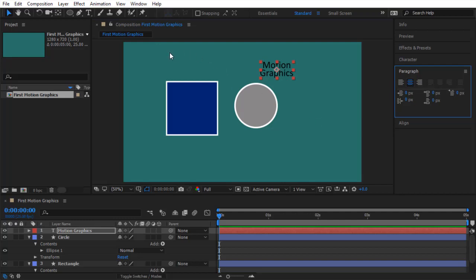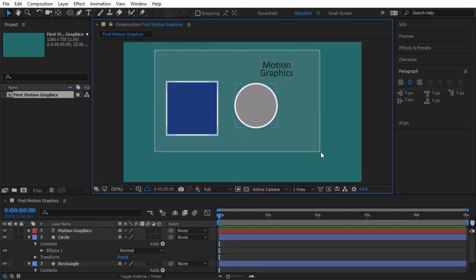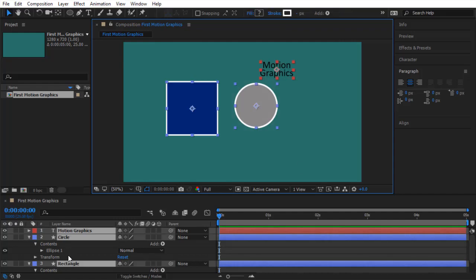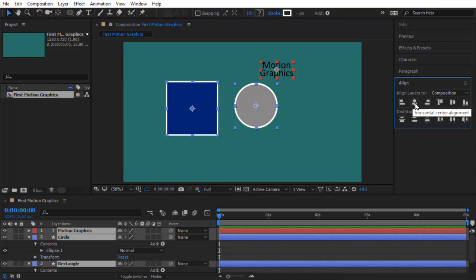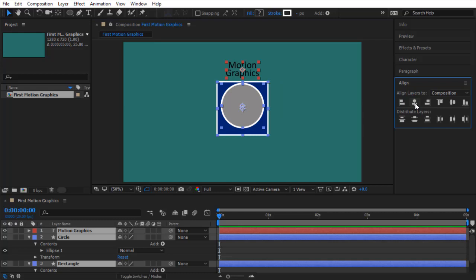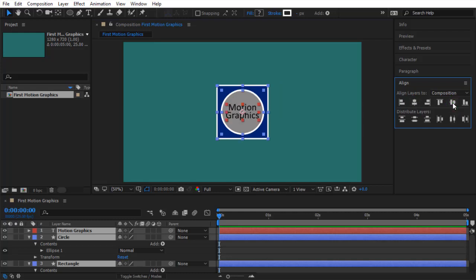To center all graphics in the middle of the composition, select all layers by drawing a lasso around them or selecting them in the layers panel. Go to the Align panel, make sure 'Align to Composition' is selected, then align horizontally and vertically. All elements will now be centered in the composition. That completes the second step — using tools to create your graphics. We will animate them in the next lecture.